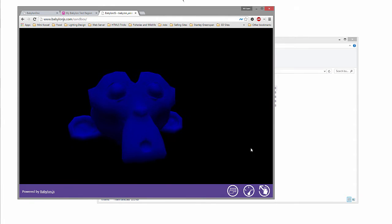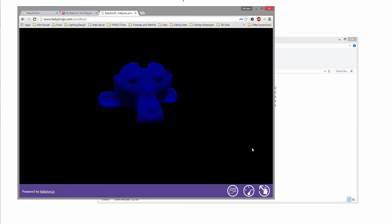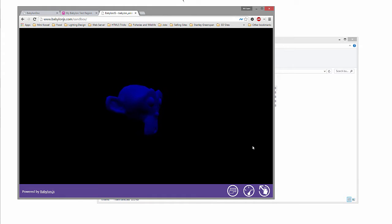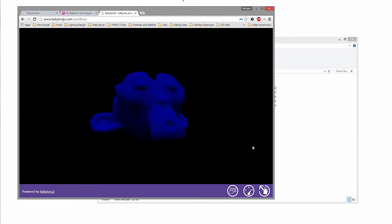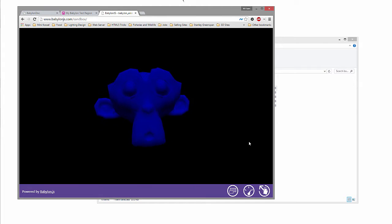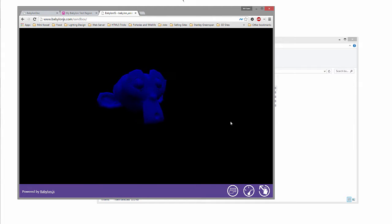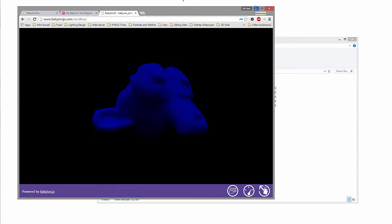All right, so what you can see right here is we have our Suzanne head, and it's moving, and it's also got a little bit of an animation on it. All right, so let's take a look at our Blender file.